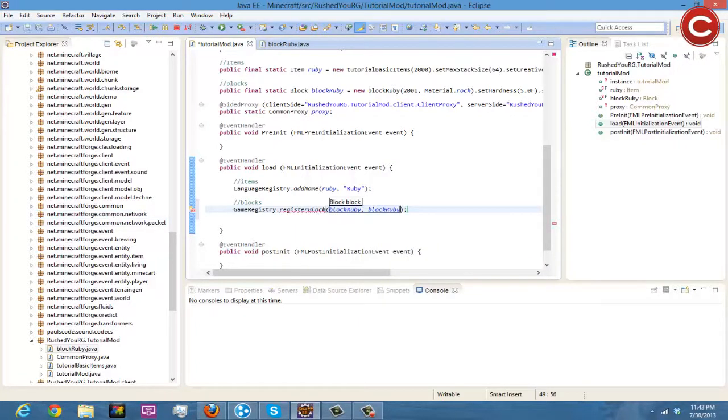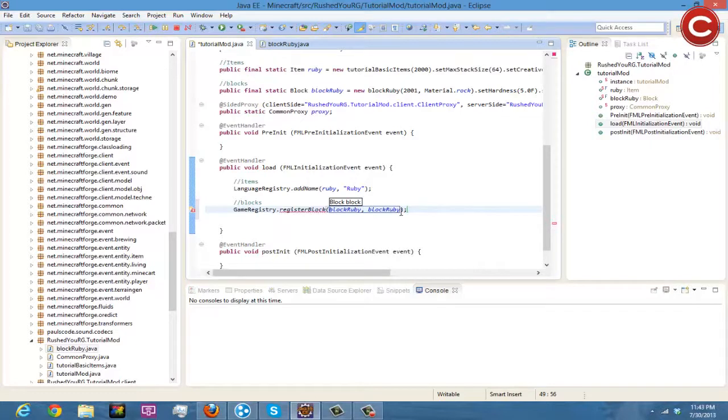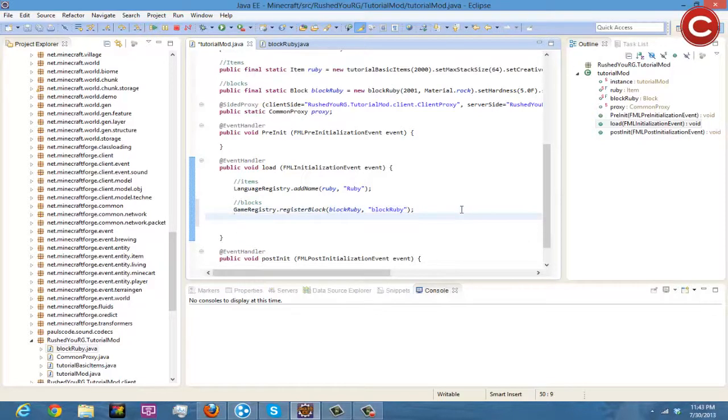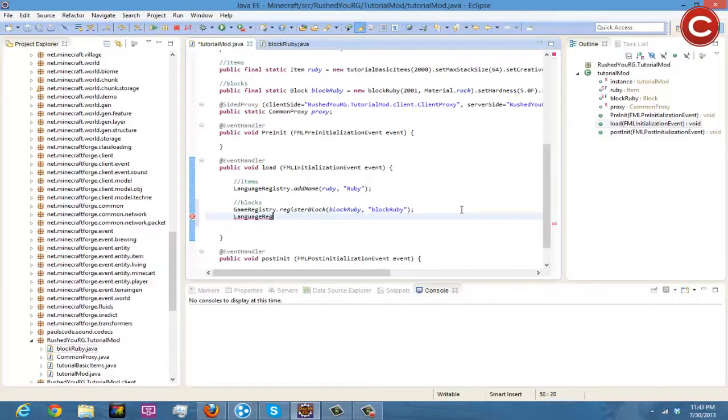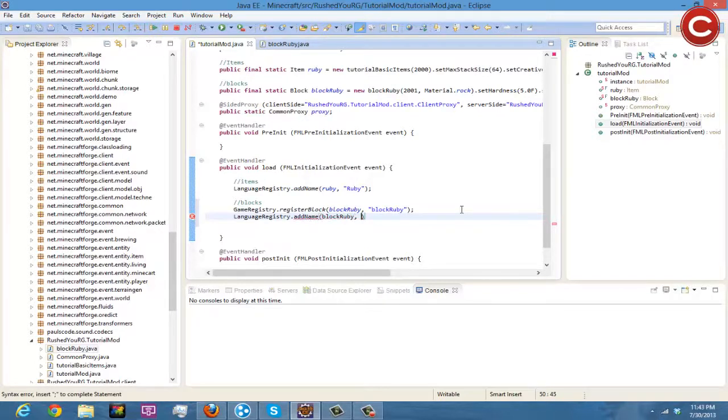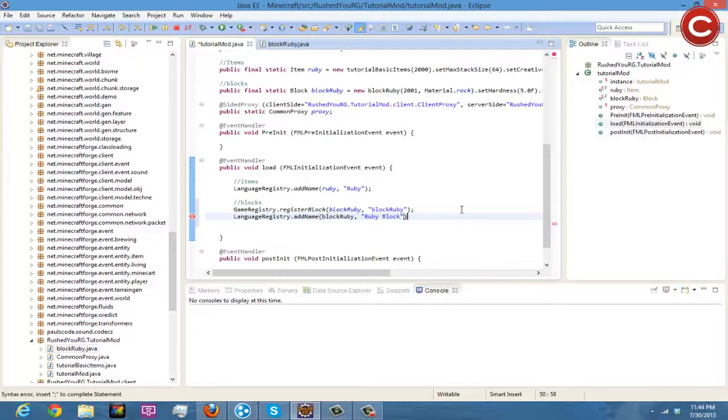And then blockRuby and then blockRuby. Think. So right here, so GameRegistry, oh so this needs to have a parentheses around it, my bad, there you go.